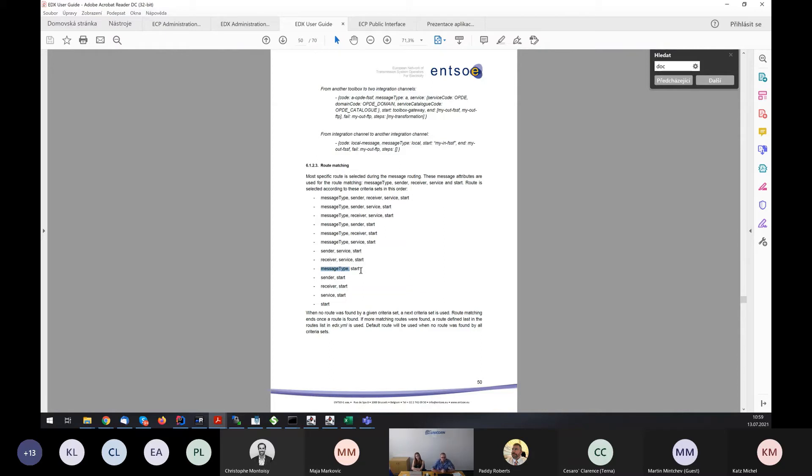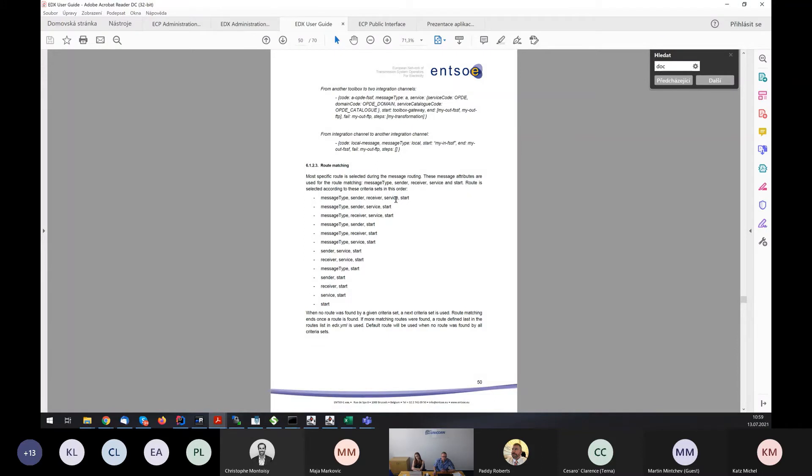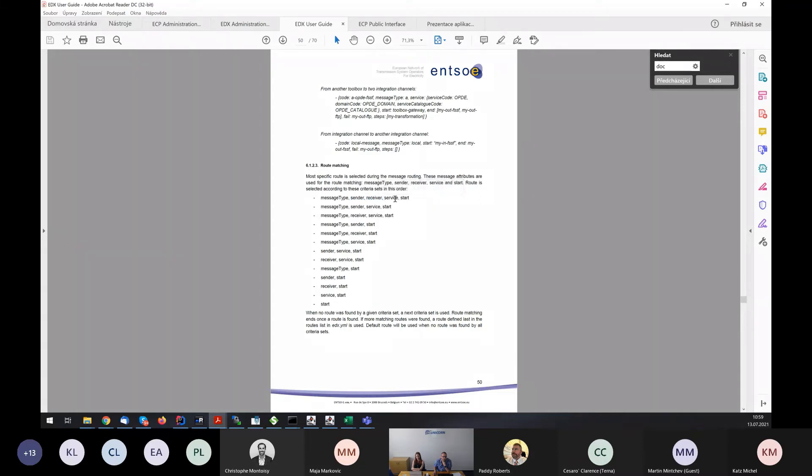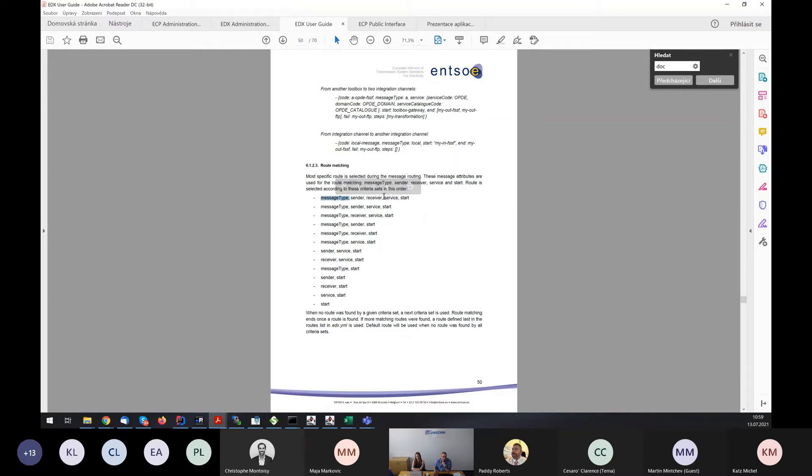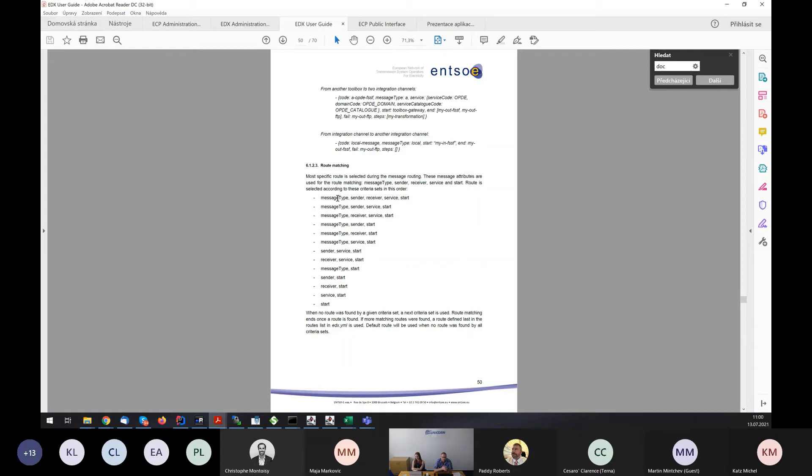In case that the other details are provided to the message, then the most specific route is used. It means that you can also route messages via sender field, or via receiver field, or via service field, and of course via message type. We can define that messages with type CGM from sender Corizo will be sent to file system channel, and the similar messages with message type CGM, but sender TSCnet will be routed to AMQP channel, for example. This depends on the project specific requirements.